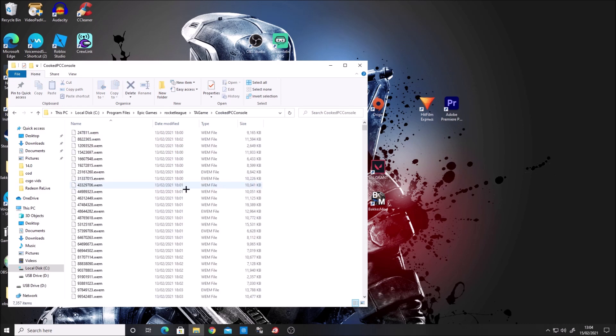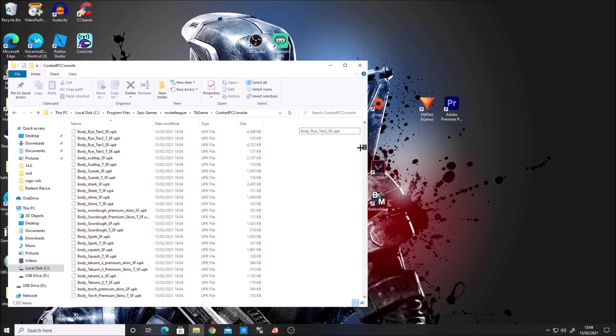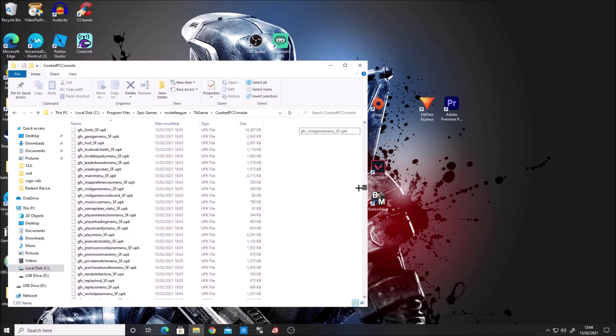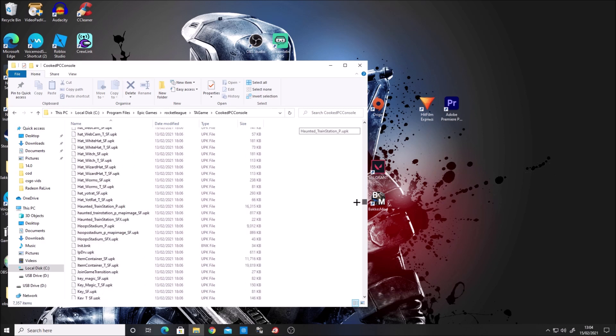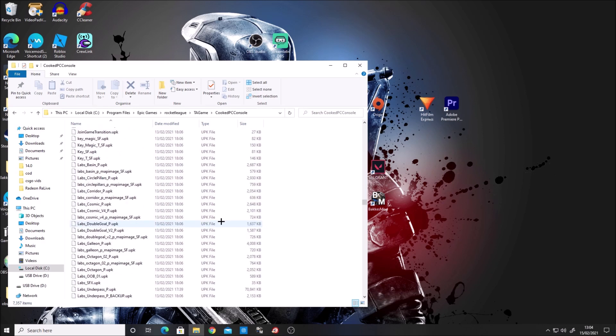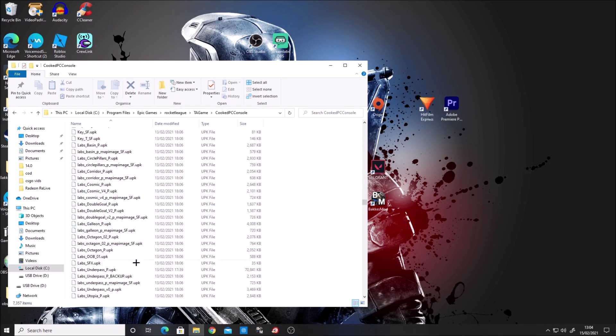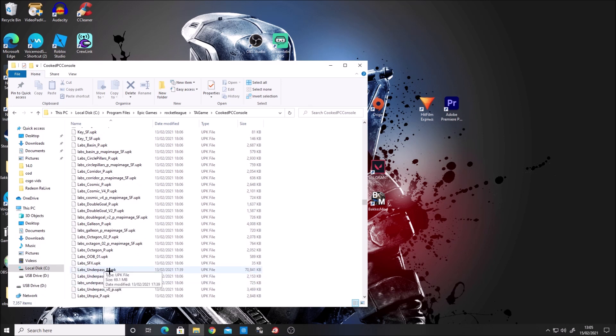Once you're in the CookedPCConsole files, scroll down until you find the L section where you'll see the Labs files. What we're going to change is labs_underpass_p.upk.